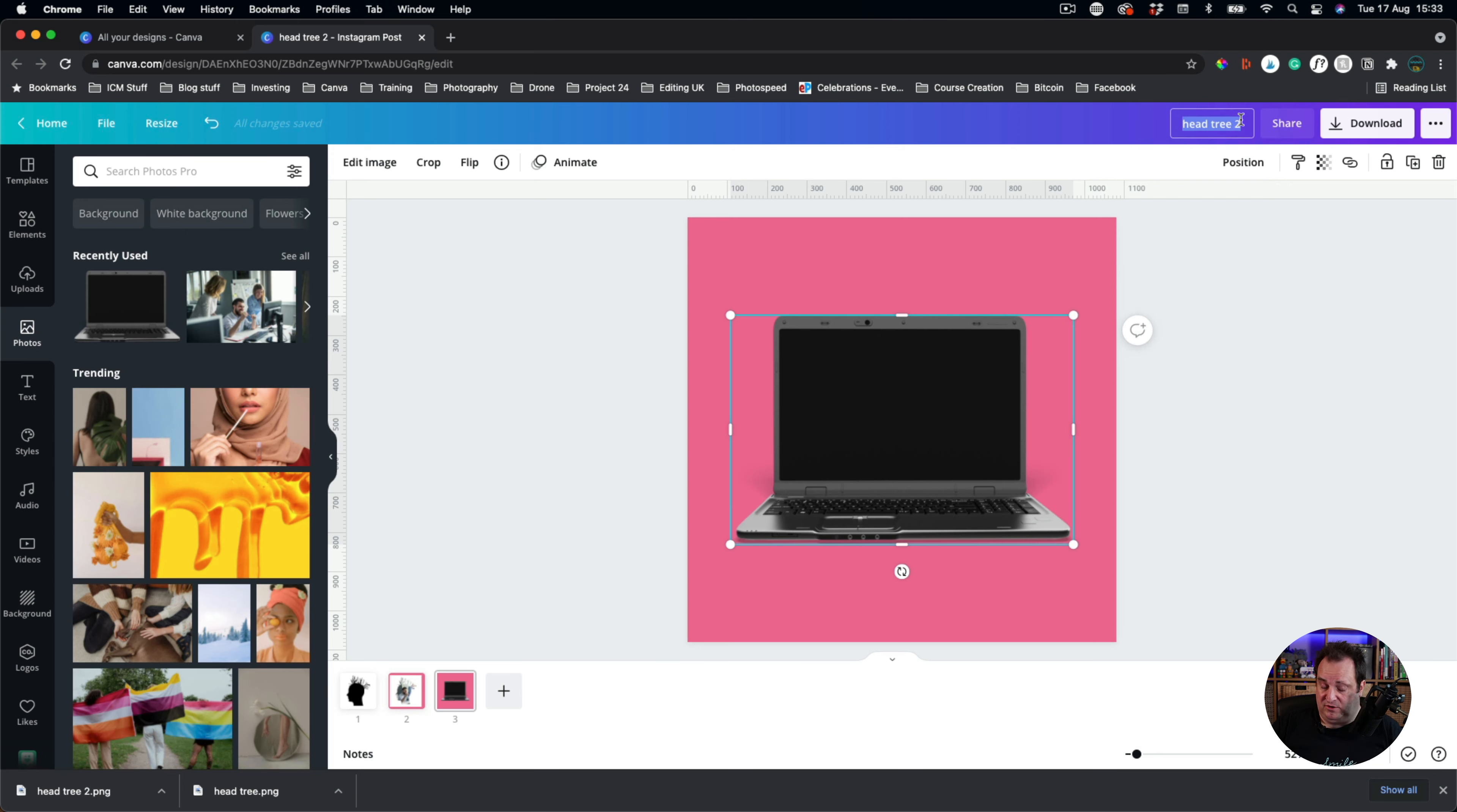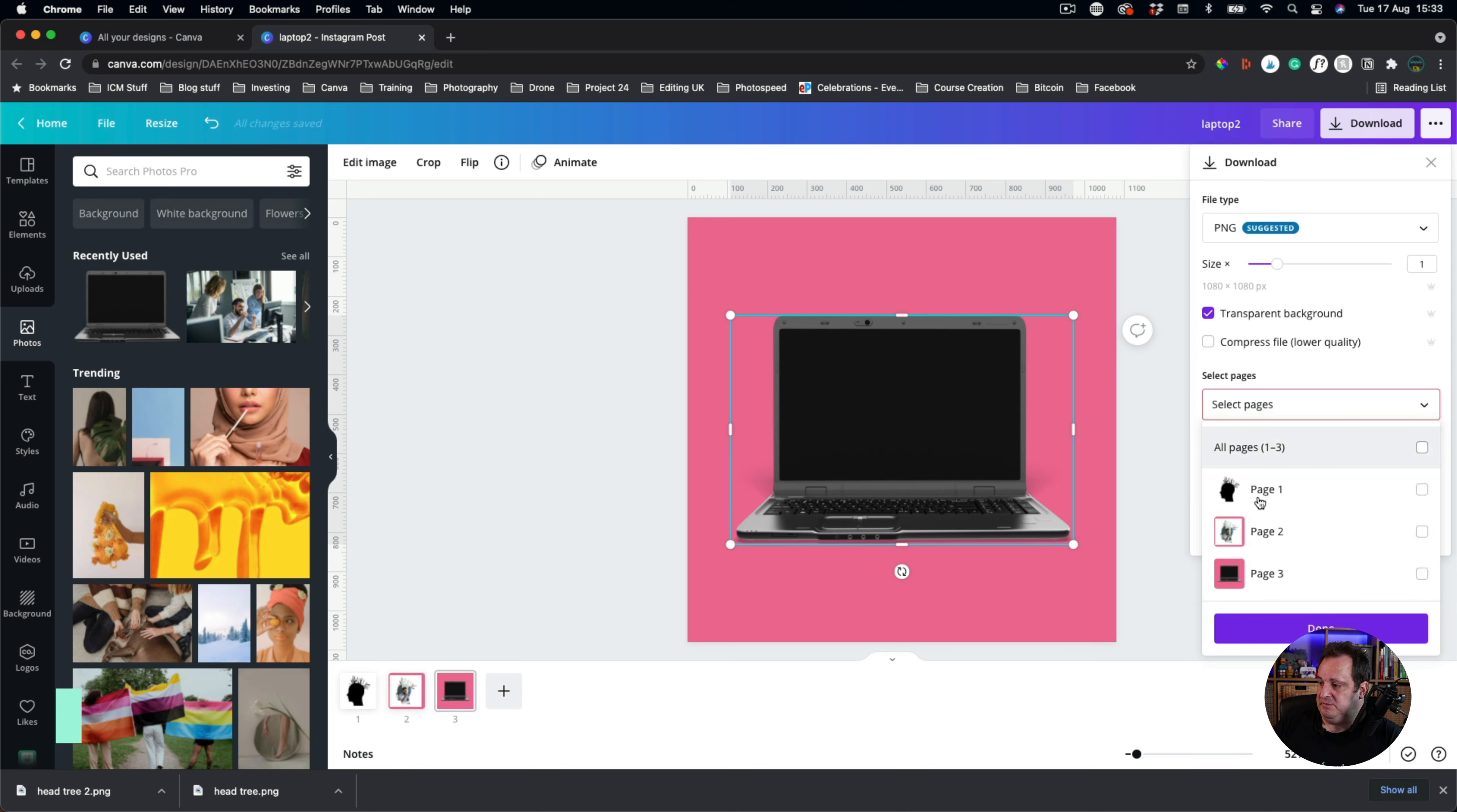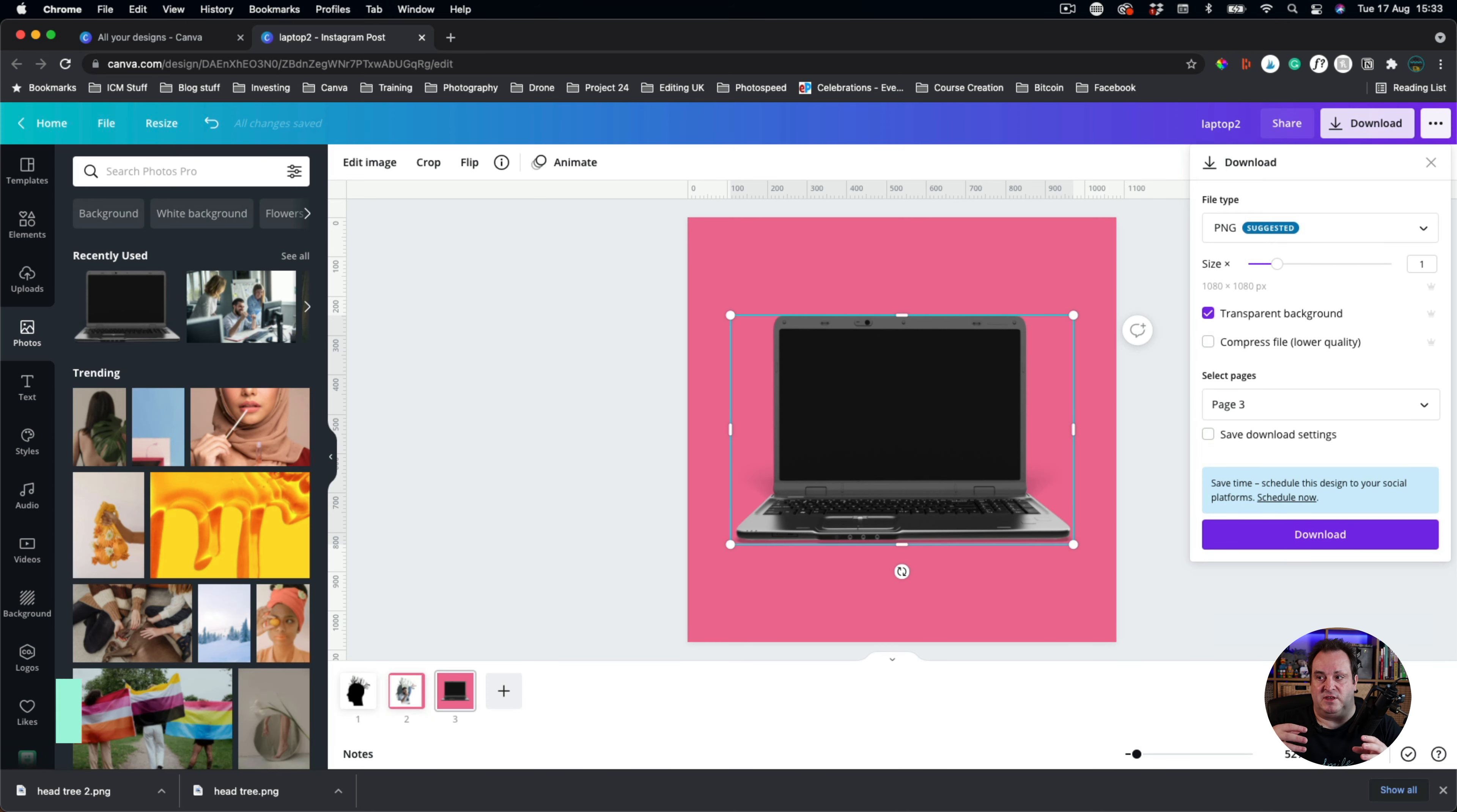And it's ideal if you've got somewhere where it's got kind of like a solid shape or something like that. So let's call this one laptop two, because I've been trying and playing about with this. But I want to show you that this works and you click download. And this time you're going to click download with a transparent background and it's page three that we want. So you want that transparent background so that it doesn't download the pink as well.